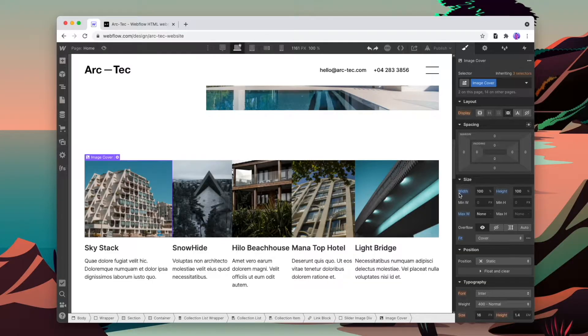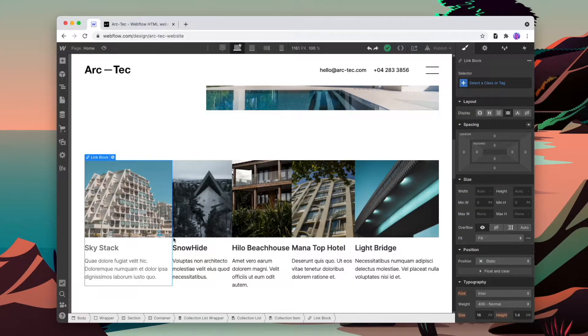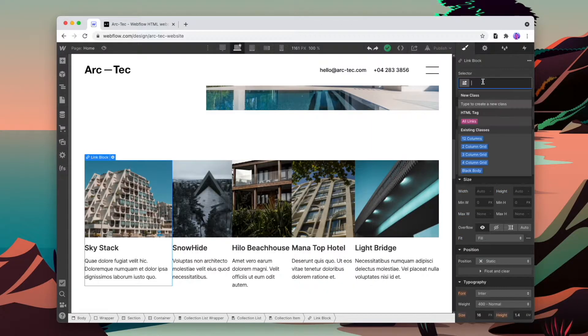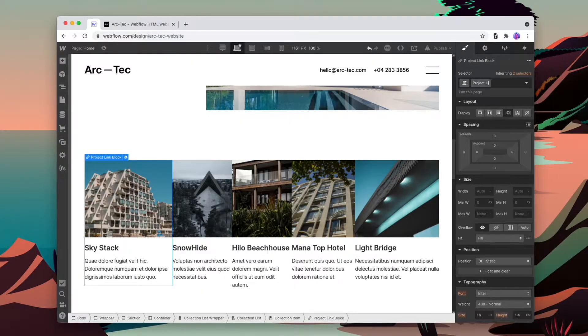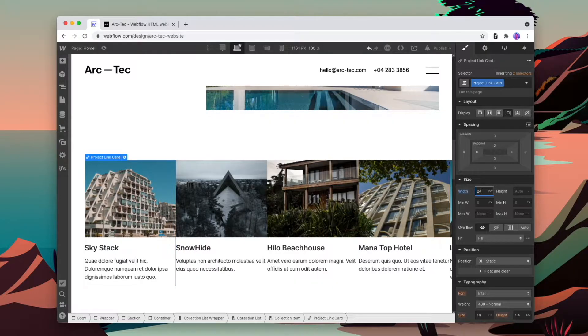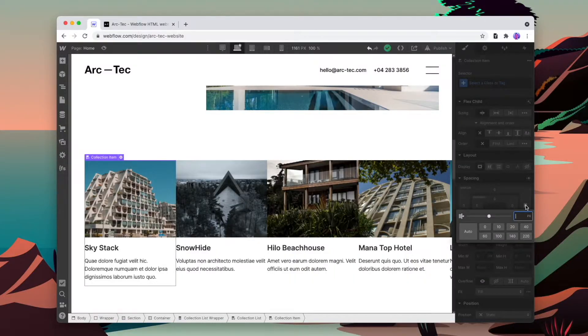This is a class I've already set, but it's working because we're giving it 100% width, 100% height, and then telling the image to cover the div it's in. For the project links, I'm going to give it a class and a set width.